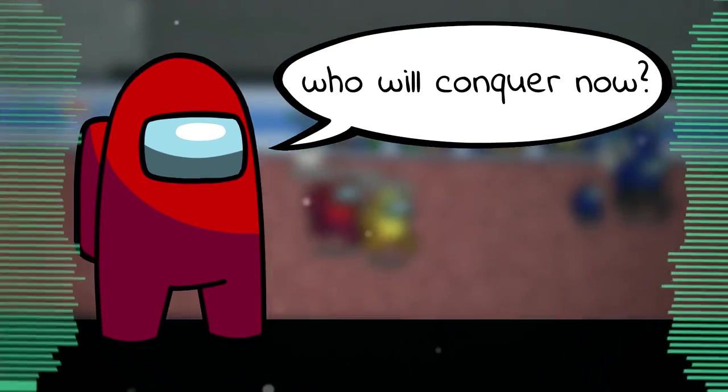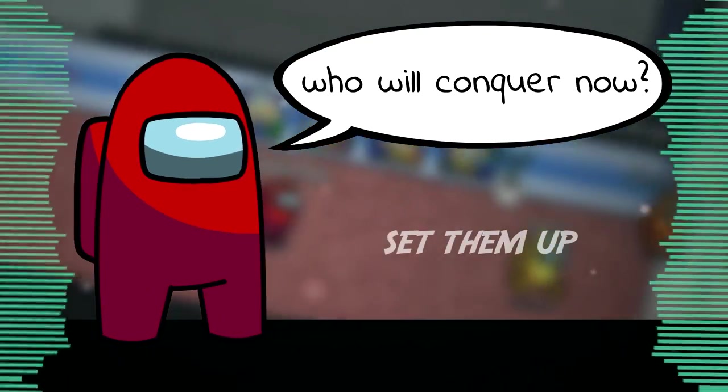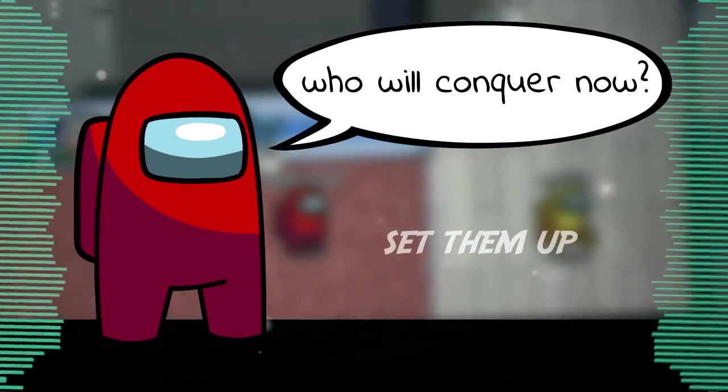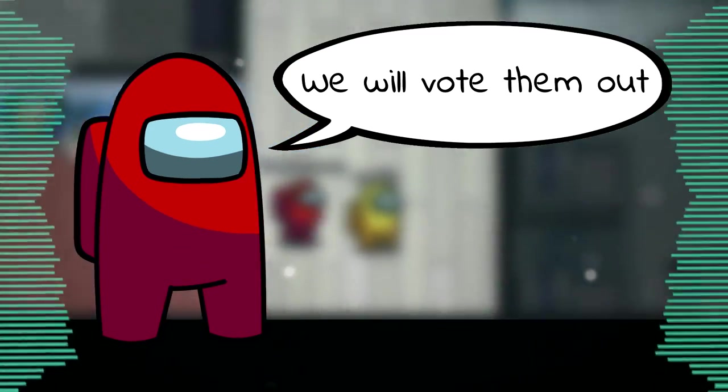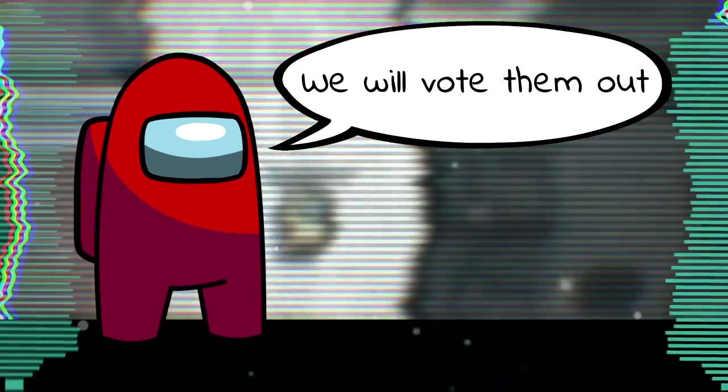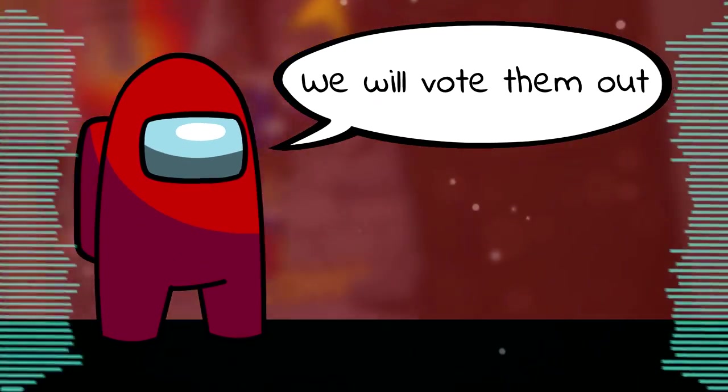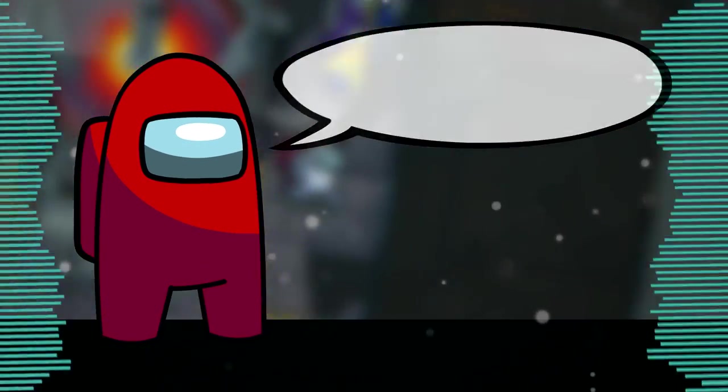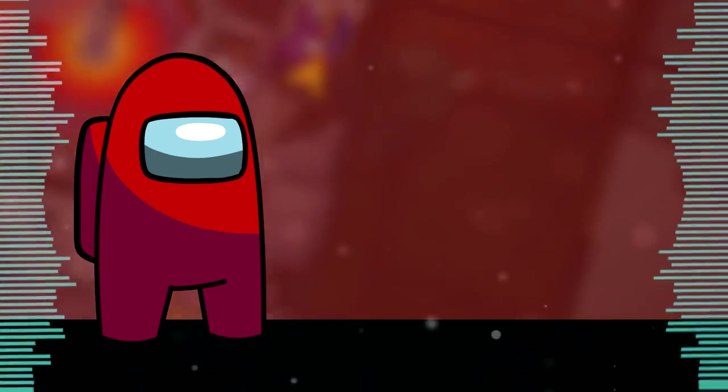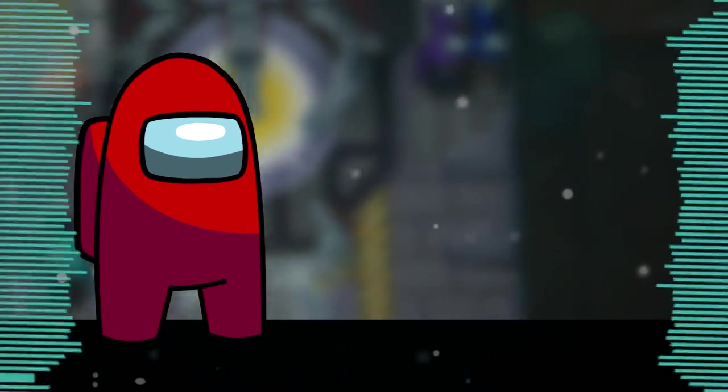Who will conquer them? We will vote them out, we will vote them out.